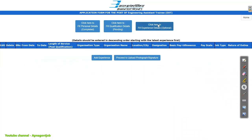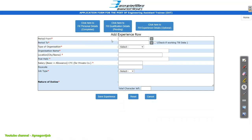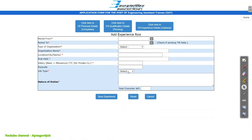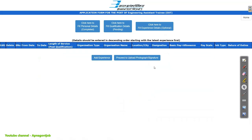Now those who are already working somewhere can input their experience details here. Just click on Add Experience, and here you can mention your experience: from date, to date, type of organization (whether private, government, or PSU), organization name, location, post, salary or CTC, pay scale, job type, and nature of duty — your responsibilities. Enter all these things and click the Save button. This section is not mandatory, but still you can enter it.